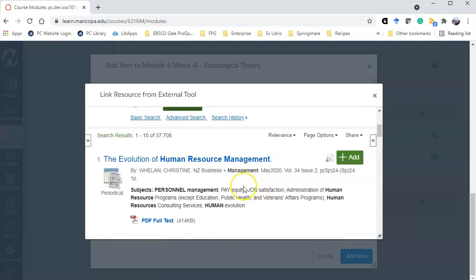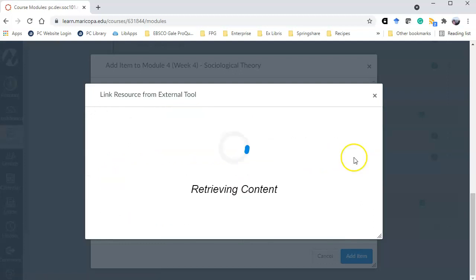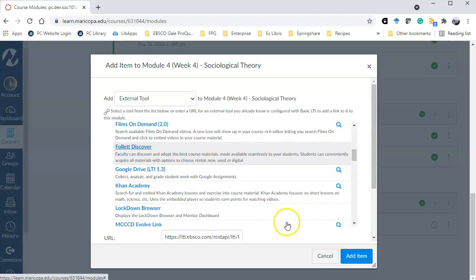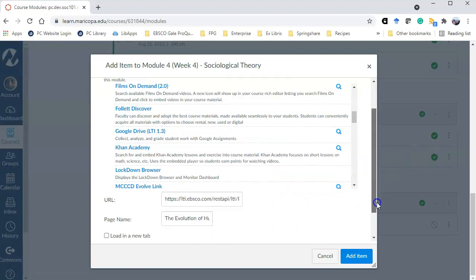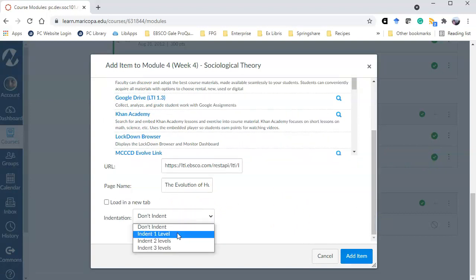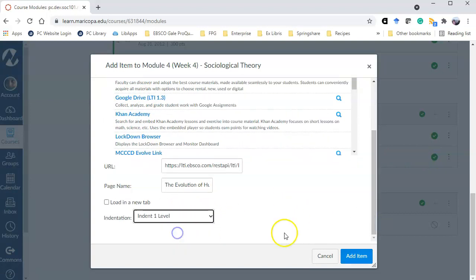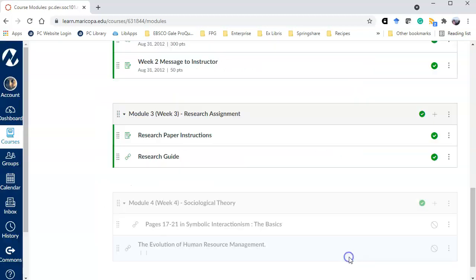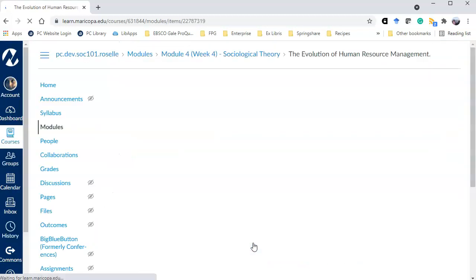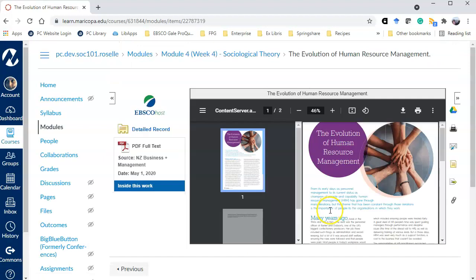And then again when you find something that interests you click add and you will see it down at the bottom here. I might indent it. And when the student clicks on it they see the article.